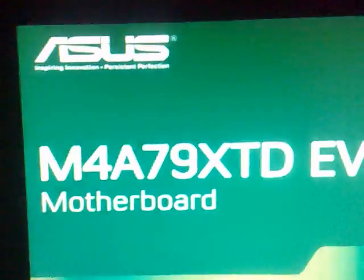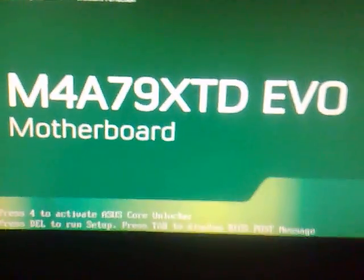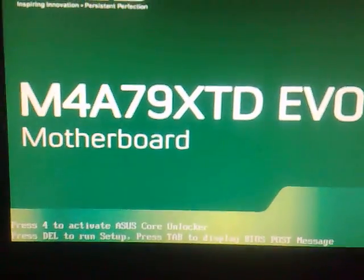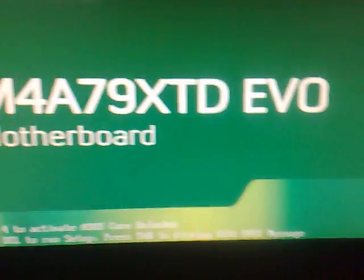There on the screen, right there. Yes, M4A71 XTD Evo and my cool keyboard mouse.